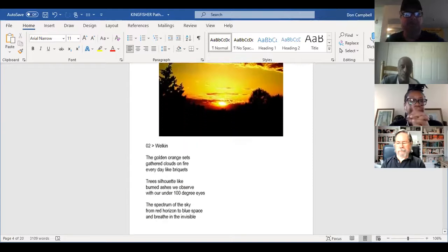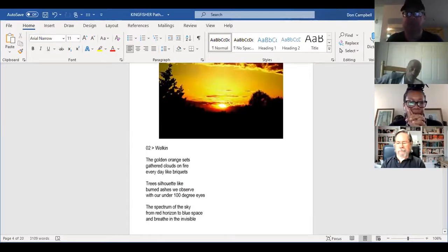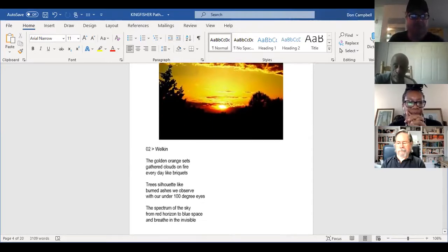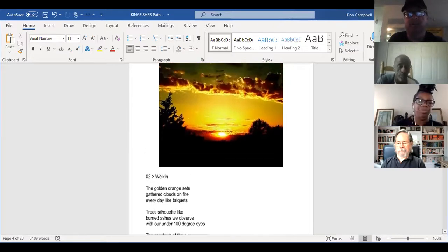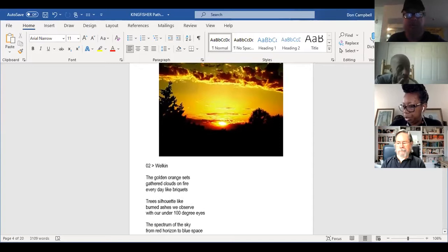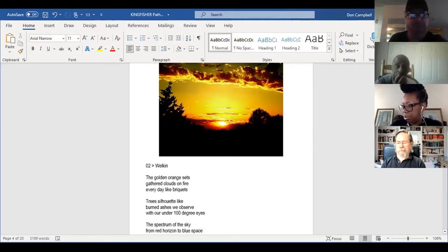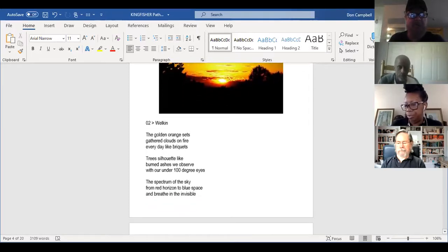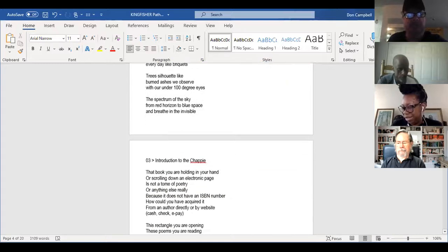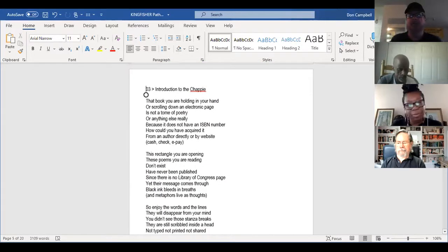The golden orange sets gathered clouds on fire every day like briquettes. Trees silhouette like burned ashes we observe with our under-100-degree eyes. The trees are in silhouette — ashes in color — observed with eyes at approximately body temperature. And I don't know the spectrum of the sky from red horizon to blue space — and breathing the invisible. Feeling good about that poem, I then looked at the next picture.